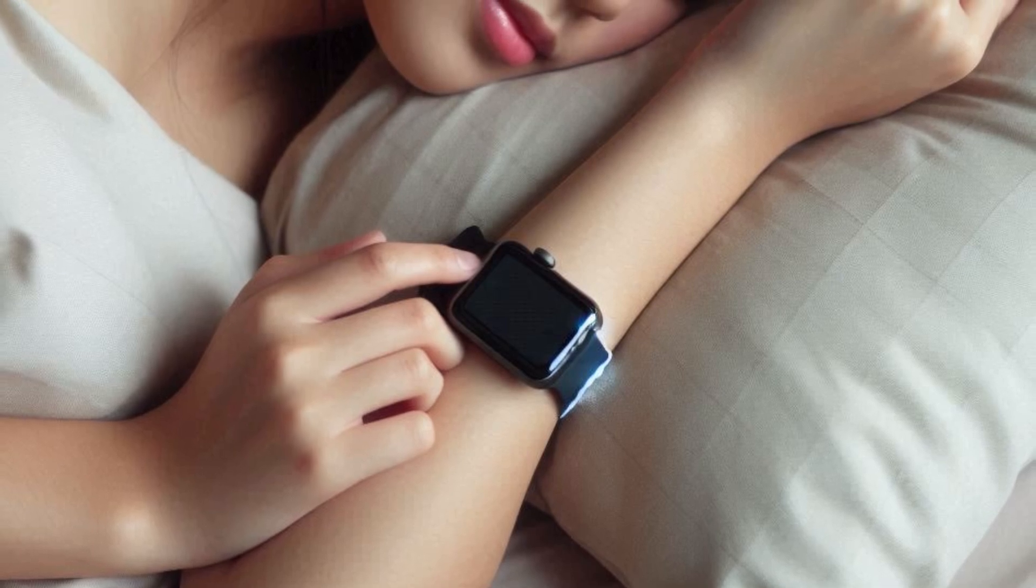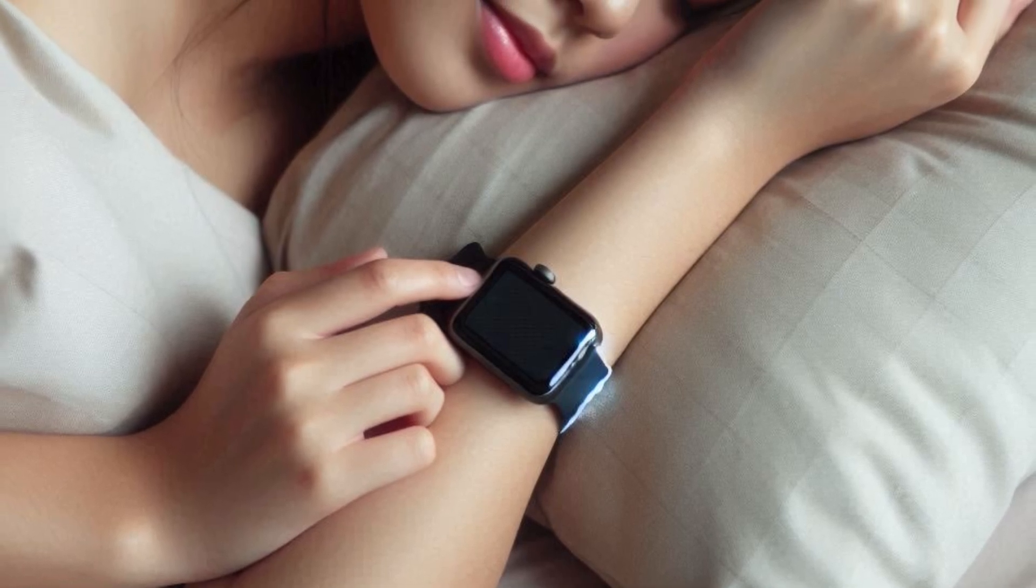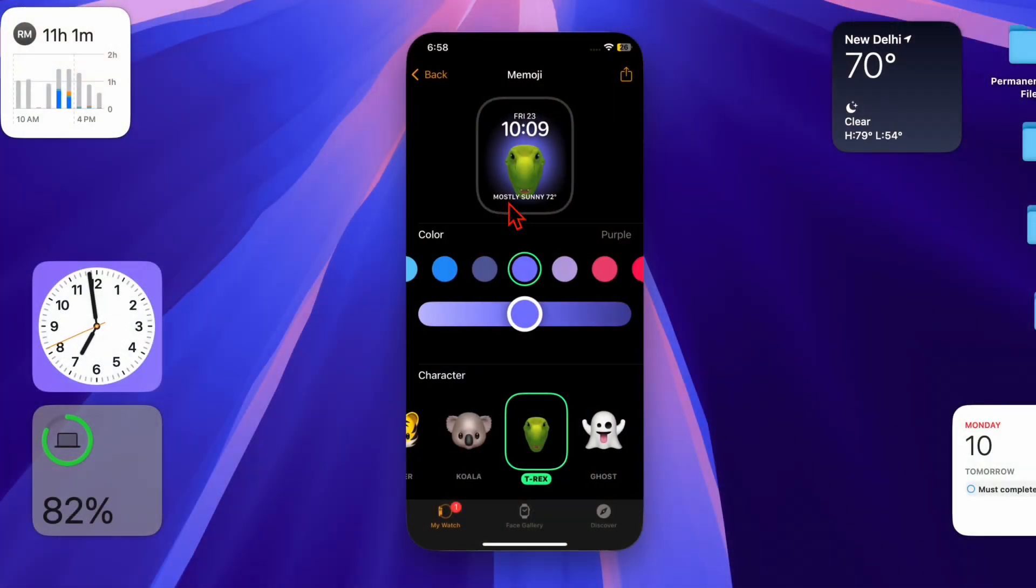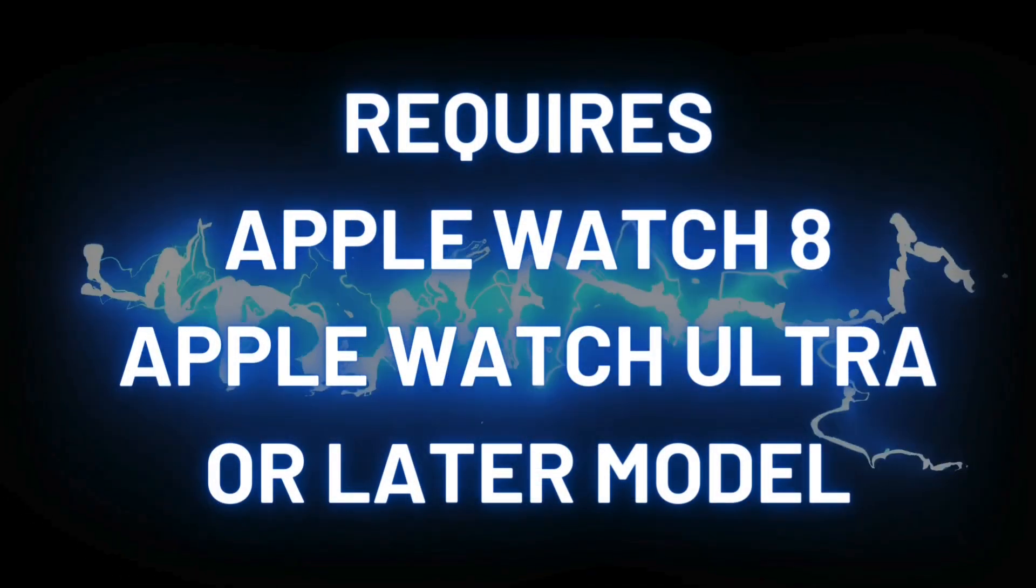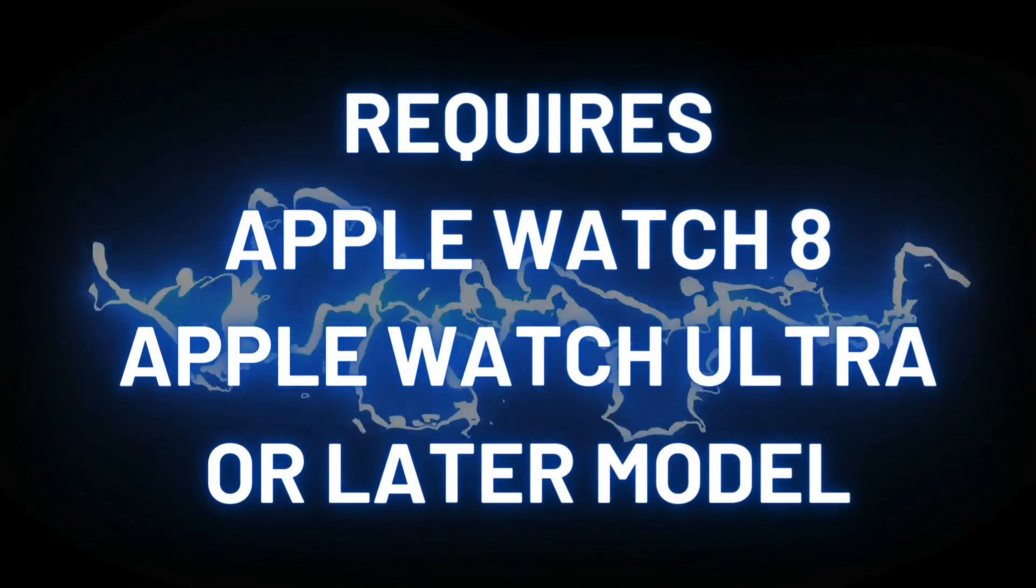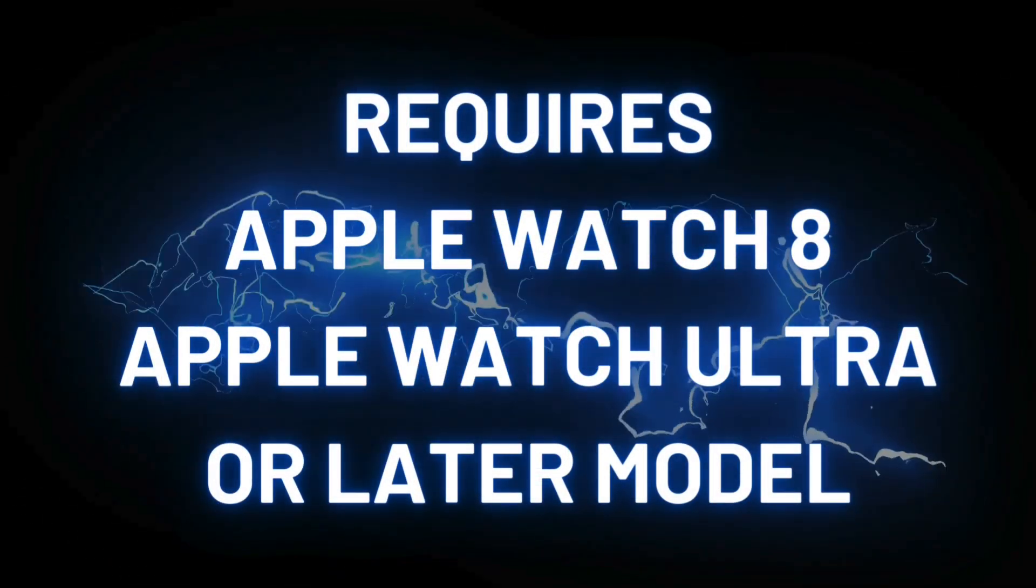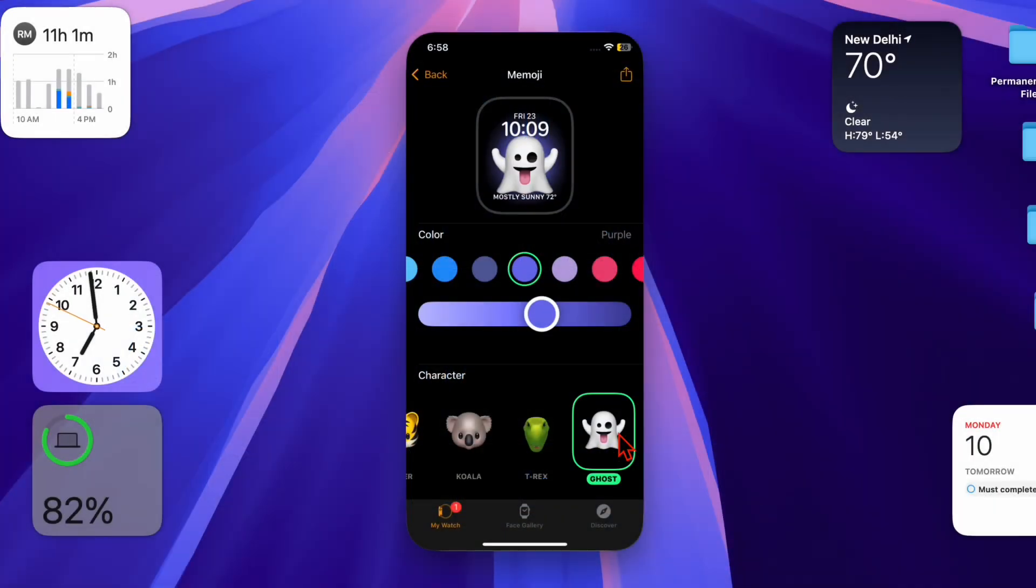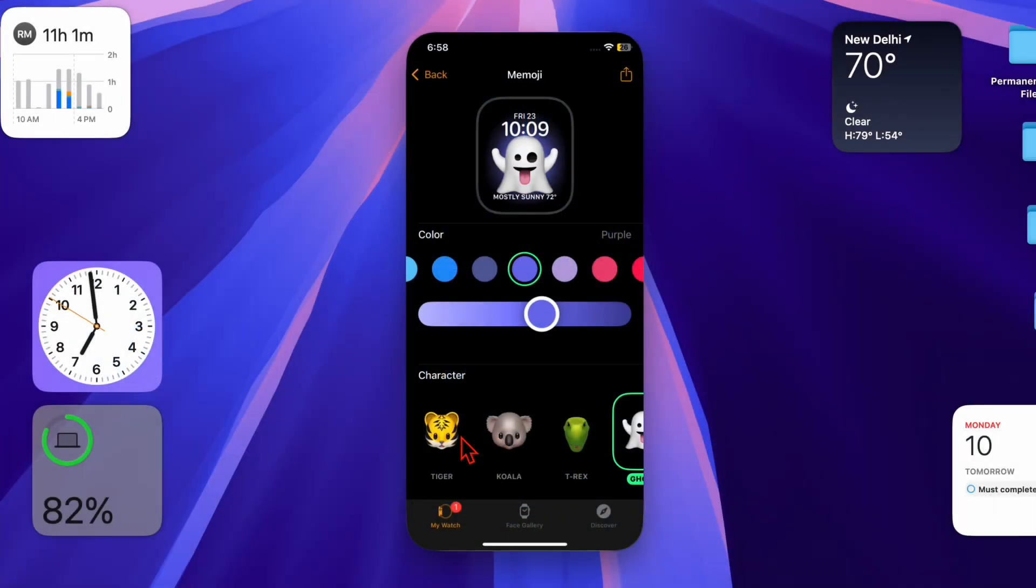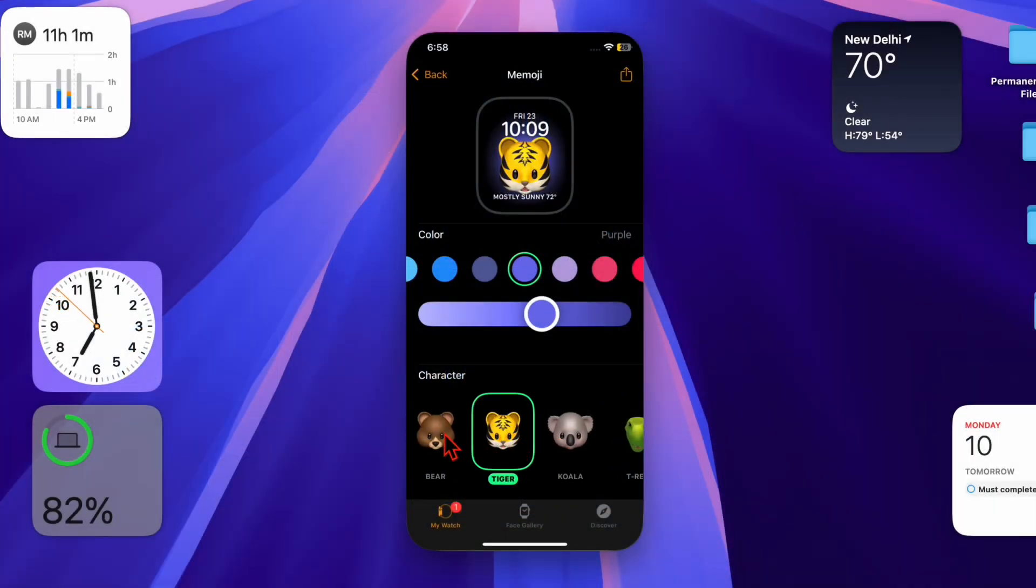To get started, make sure you're using an Apple Watch Series 8, Ultra, or later, as wrist temperature tracking is only available on these models. Next, ensure your Apple Watch is running the latest version of watchOS and paired with an iPhone running iOS 16 or later.